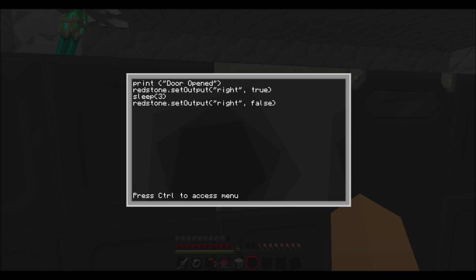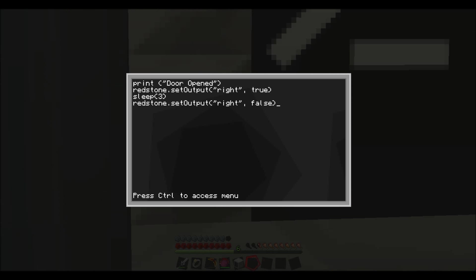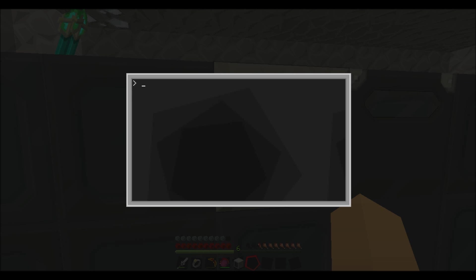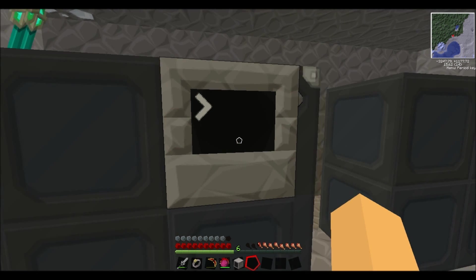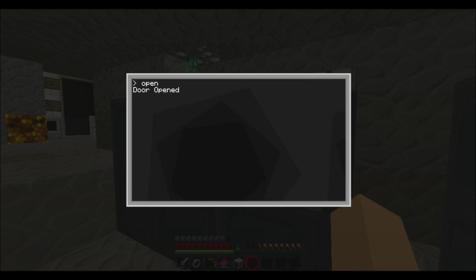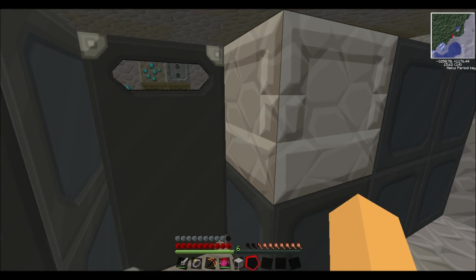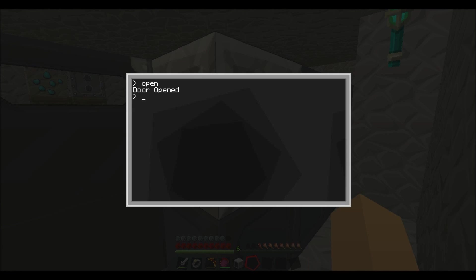And then control save, exit. And that's it. So if I just type in open in small, door opened and it says it on there. It's open for three seconds.